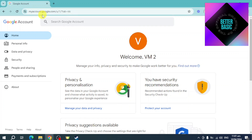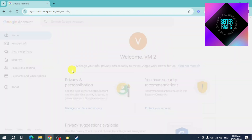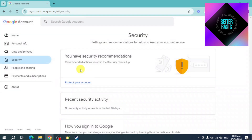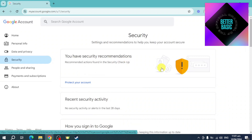You should be able to see your Google account. Head over to the Security tab right here. Once you've clicked on the Security tab, you can see some suggestions you can use to make sure that you have security intact.